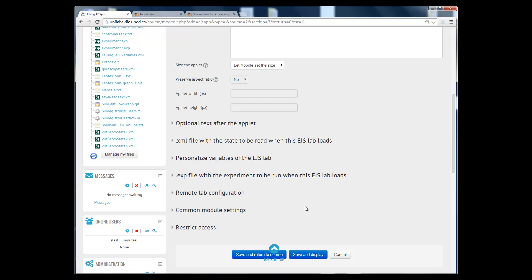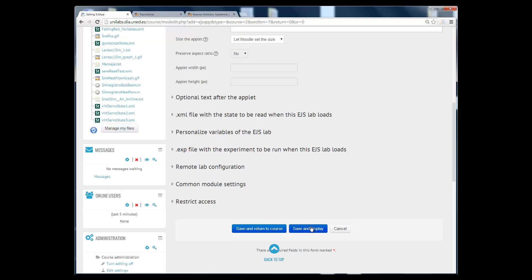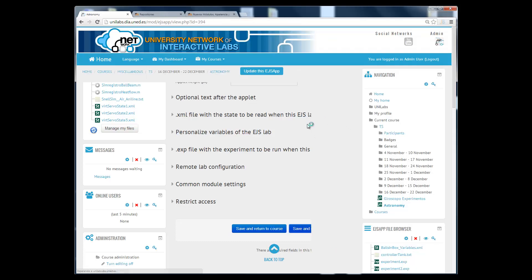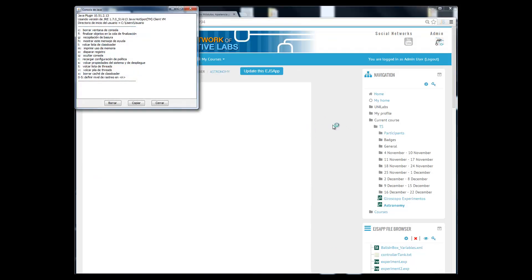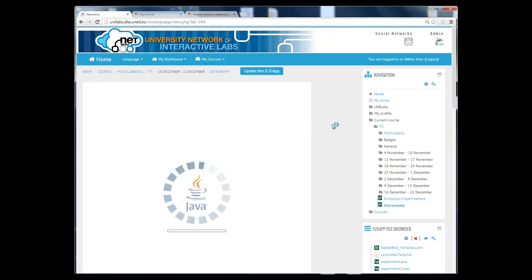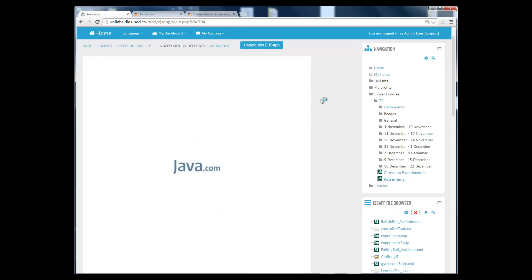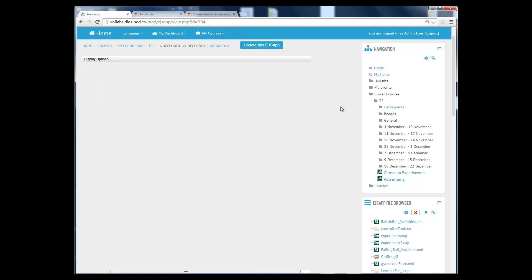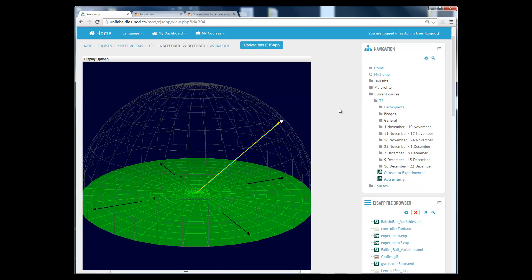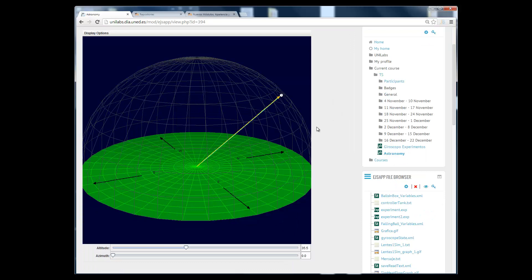You also have some more options there but this is the basic thing you need to do. And once you save and display the activity you will have your applet embedded into your Moodle course and you can start experimenting with the simulation you have just selected from this digital library.